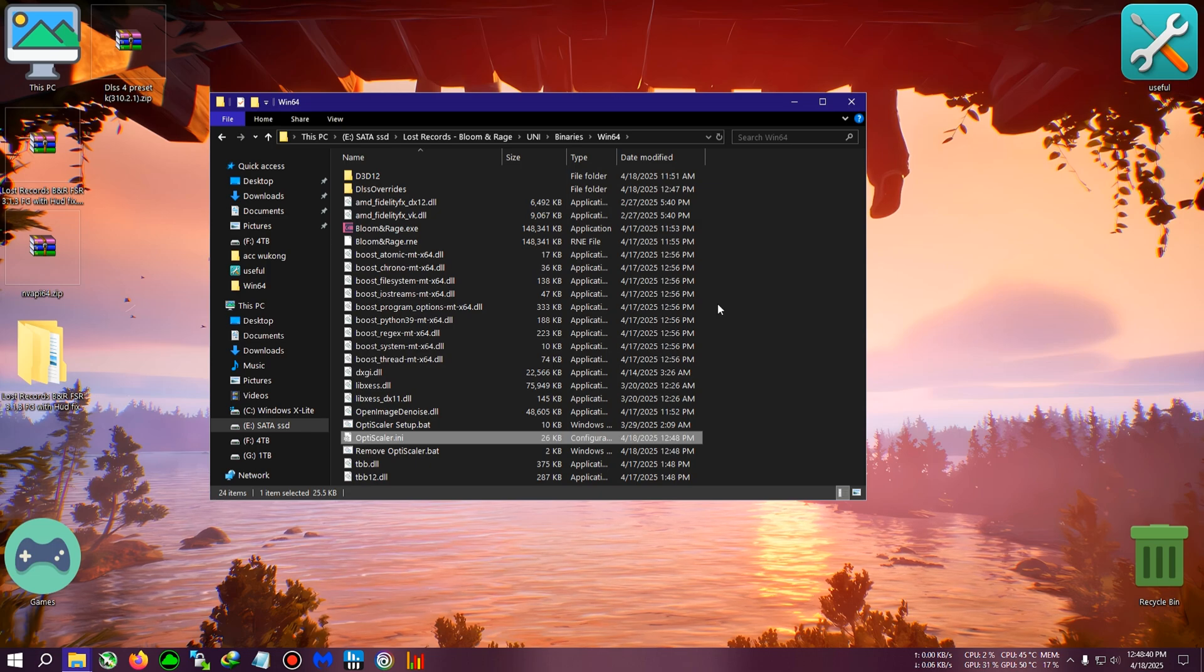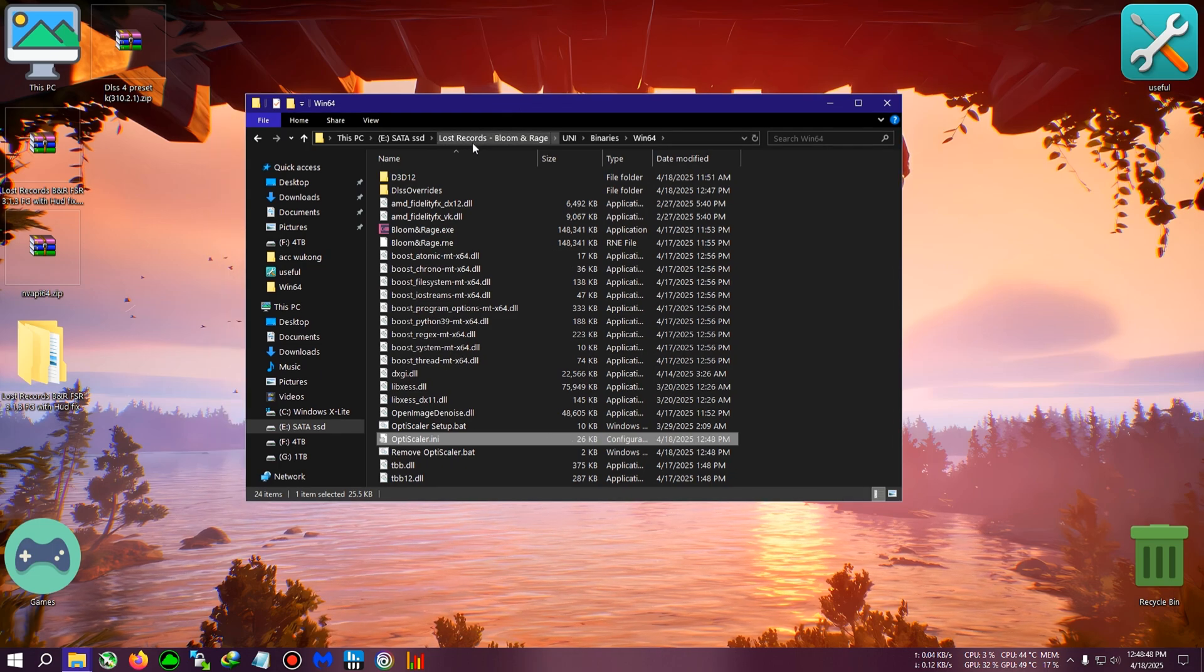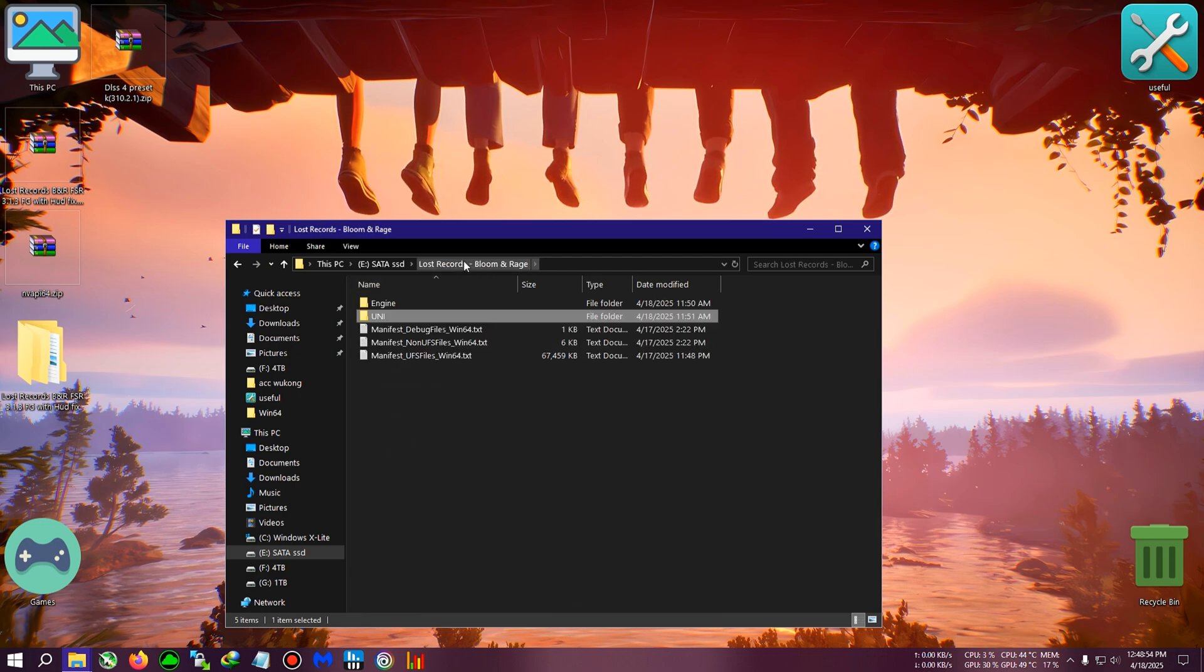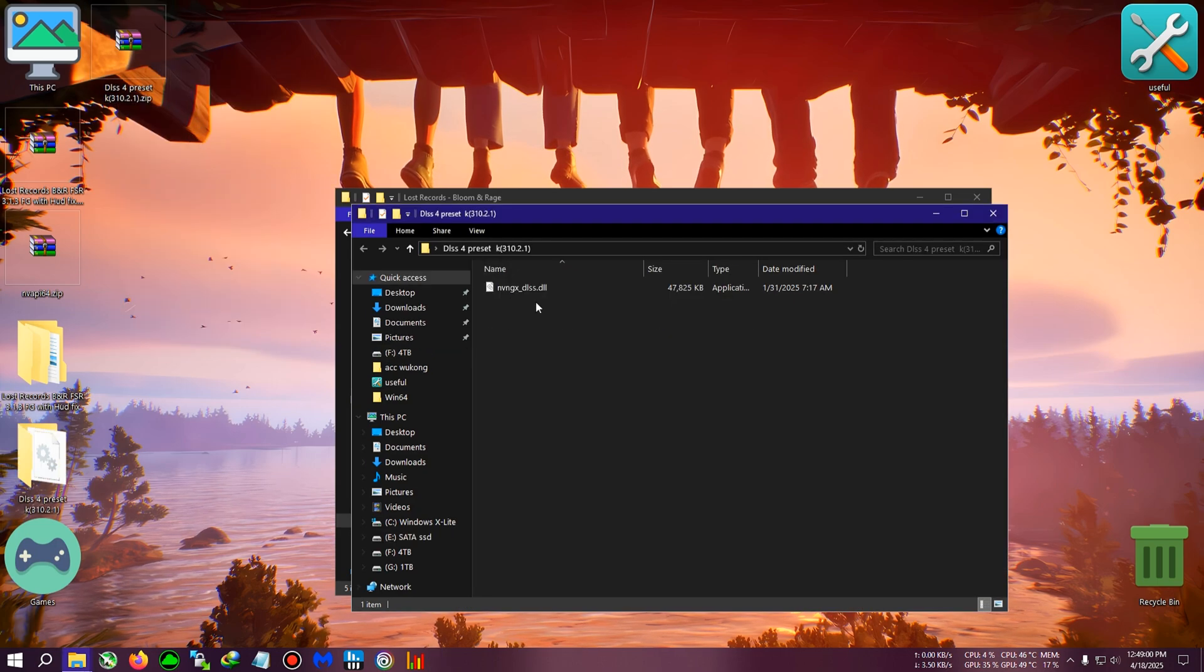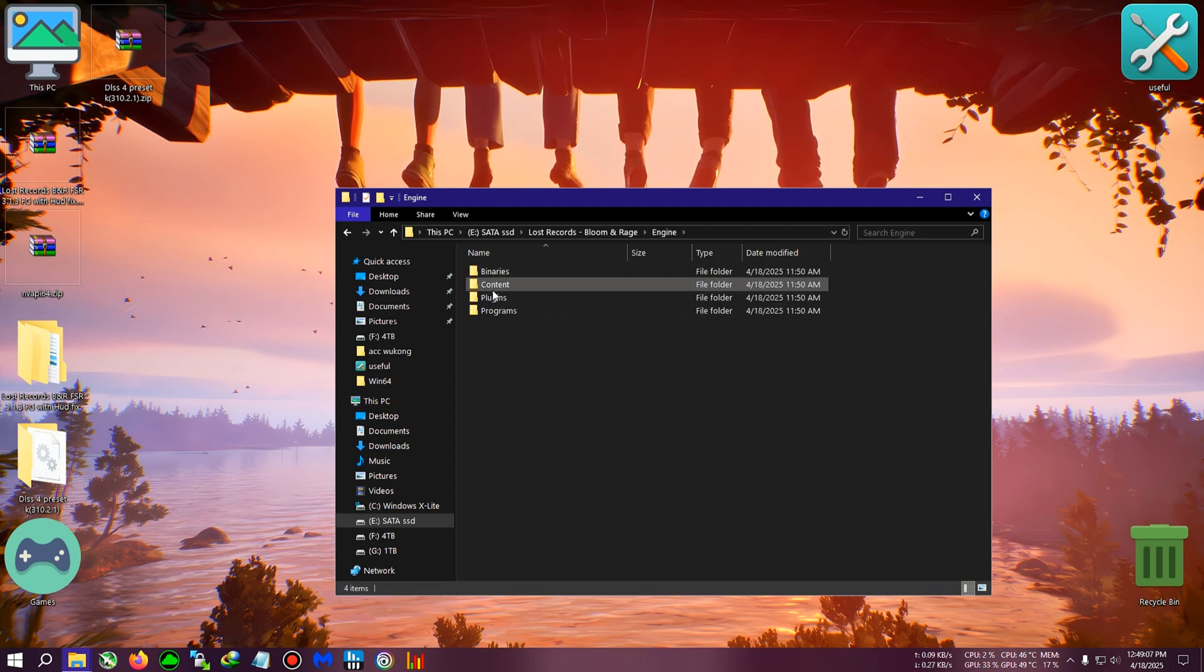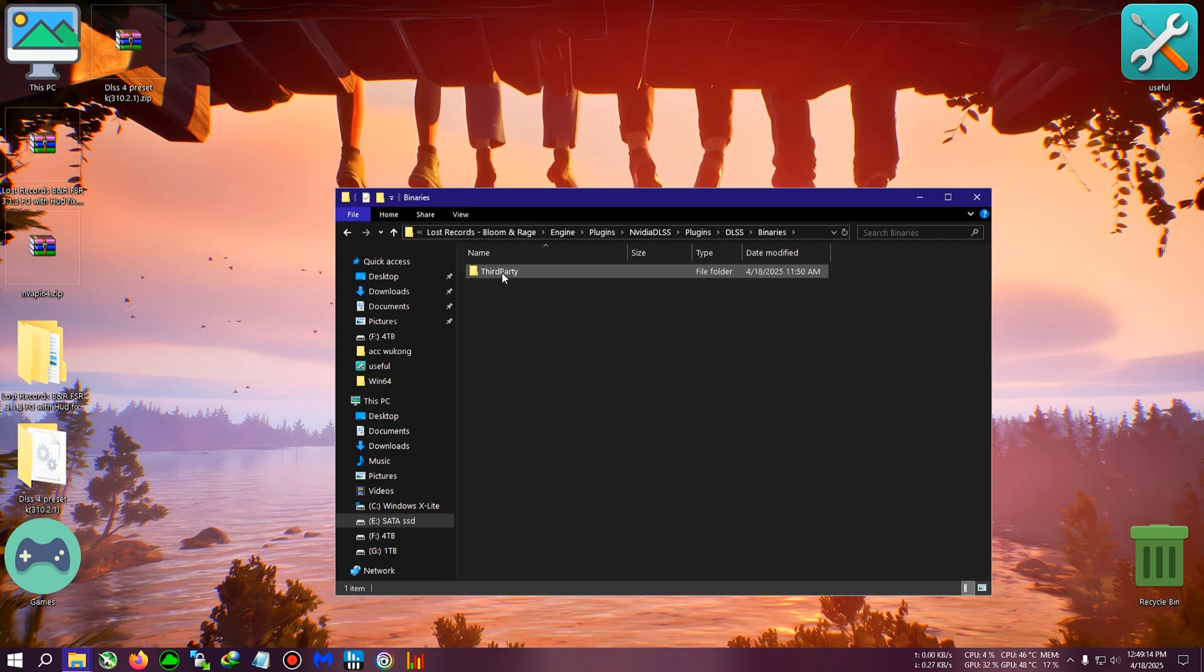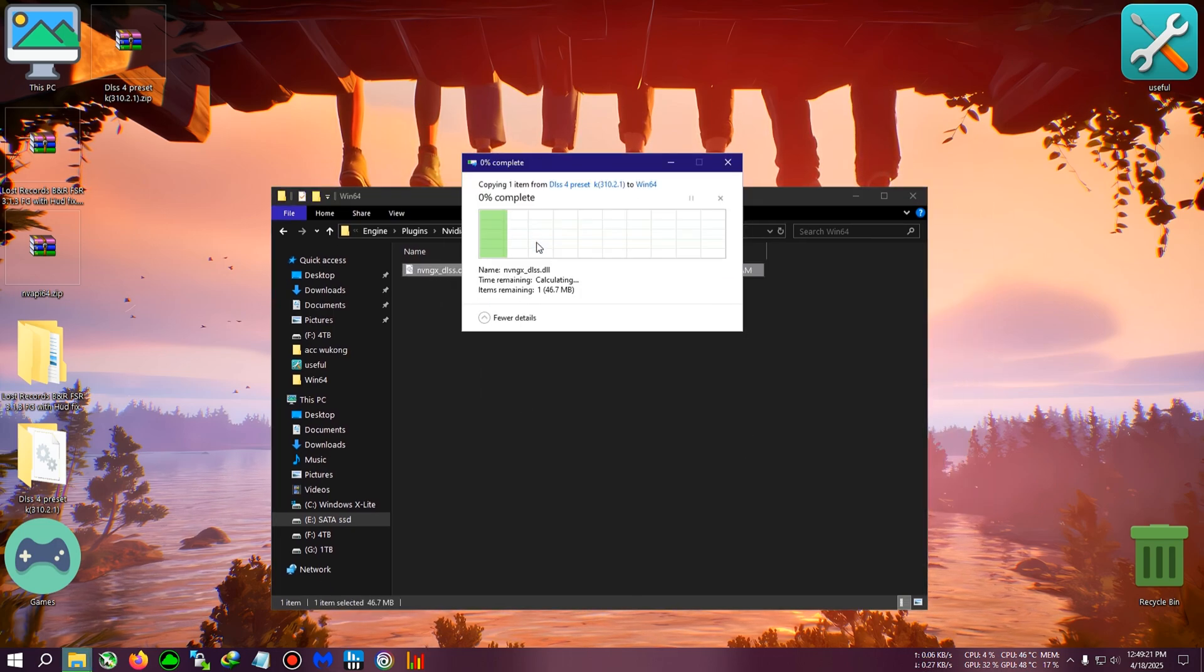Now I'll show you how to upgrade the game's DLSS 3.7 to 4.0 with preset K, which is very good for visuals. Download DLSS 4 from the link in the description and extract it. Copy the DLSS 4 DLL and navigate to the game's main installation directory. Go to Engine, Plugins, DLSS, then follow the path to Binaries, ThirdParty, Win64. Paste and replace the DLSS files here.